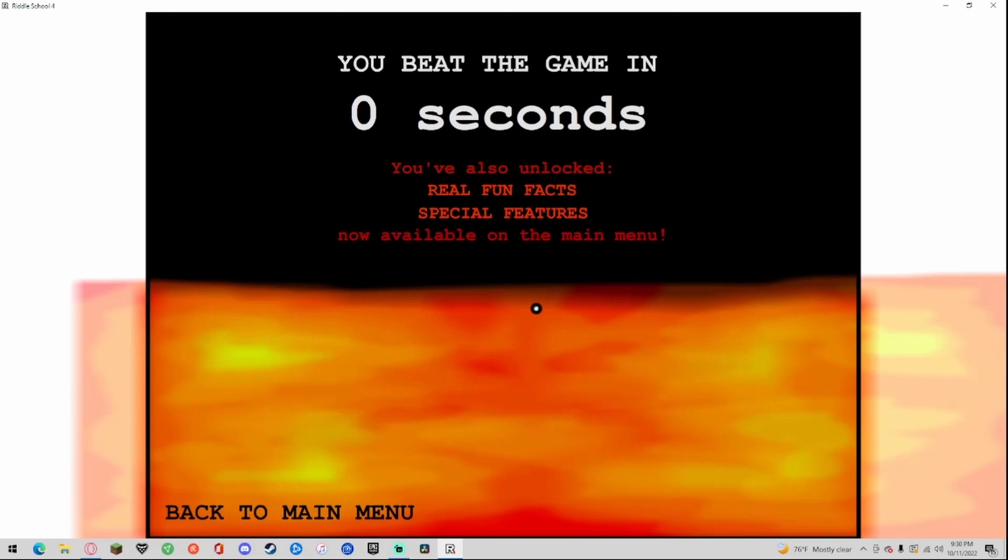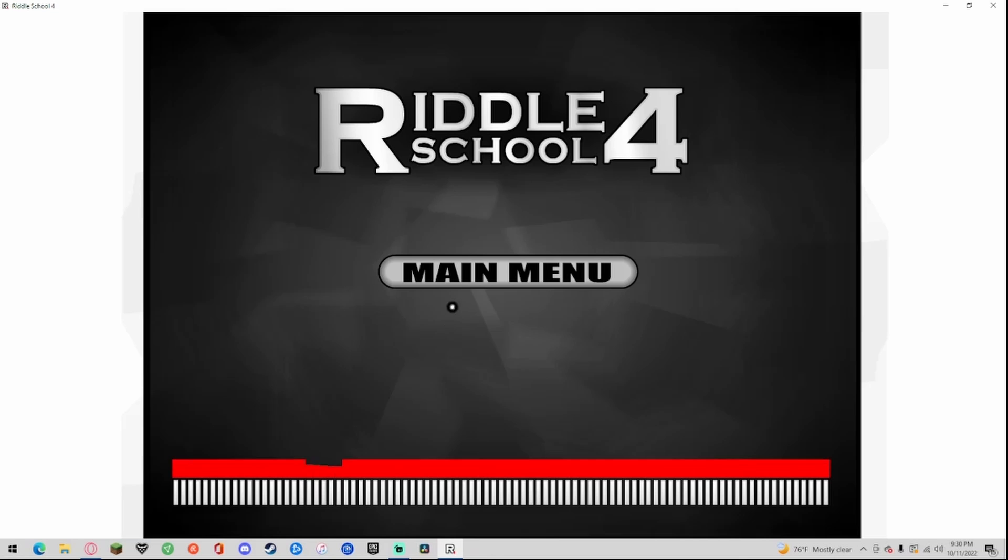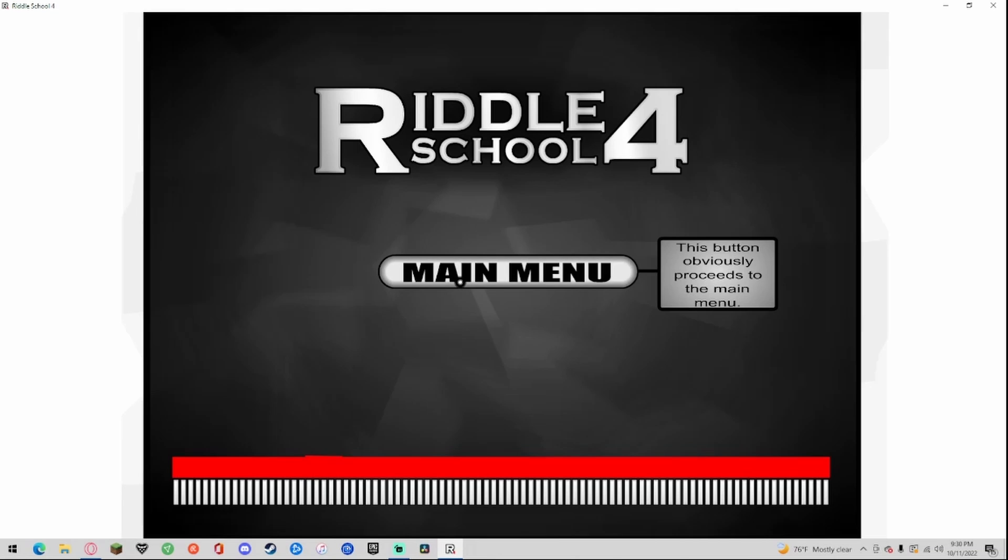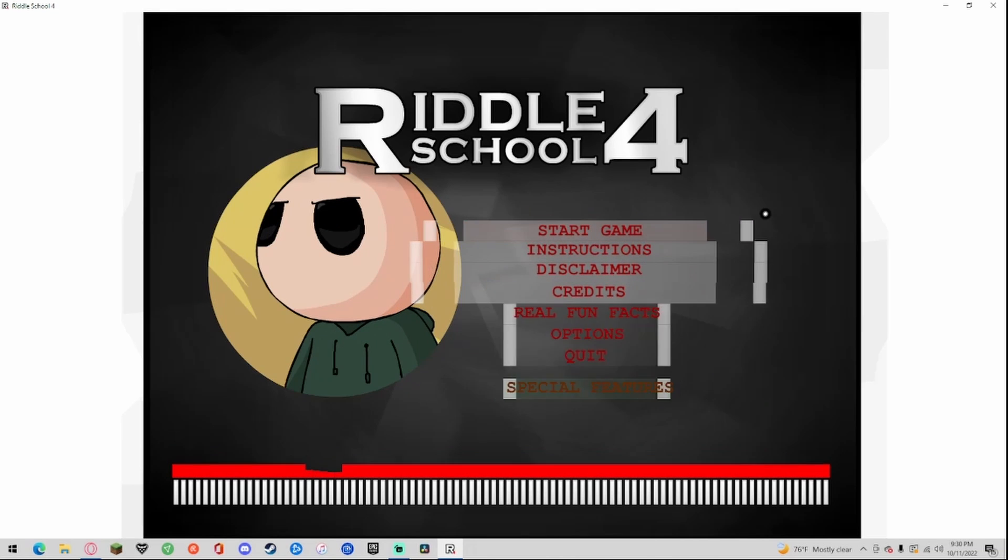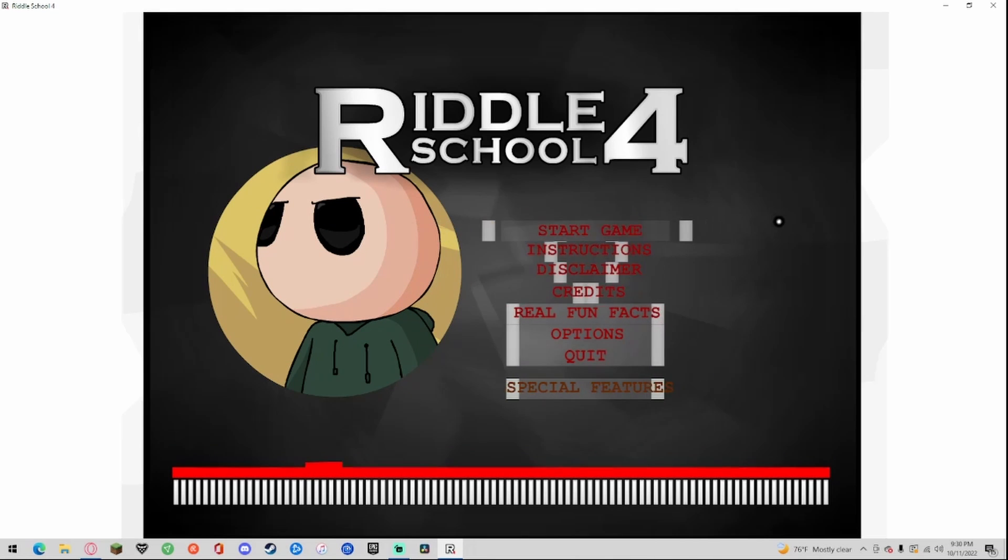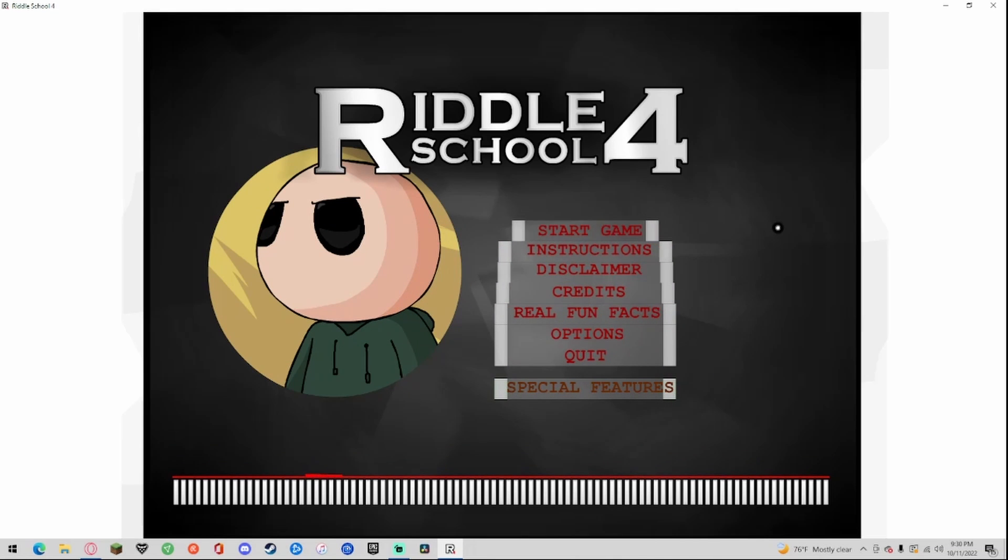Beat the game in zero seconds, back to the main menu. Well guys that was Riddle School 4, I hope you enjoyed it. I know I enjoyed looking at all the details and listening to that little video. Obviously there's no game besides this but yeah it's gonna be a very short video. Anyways I've been O7Adam, I hope you enjoyed, peace.